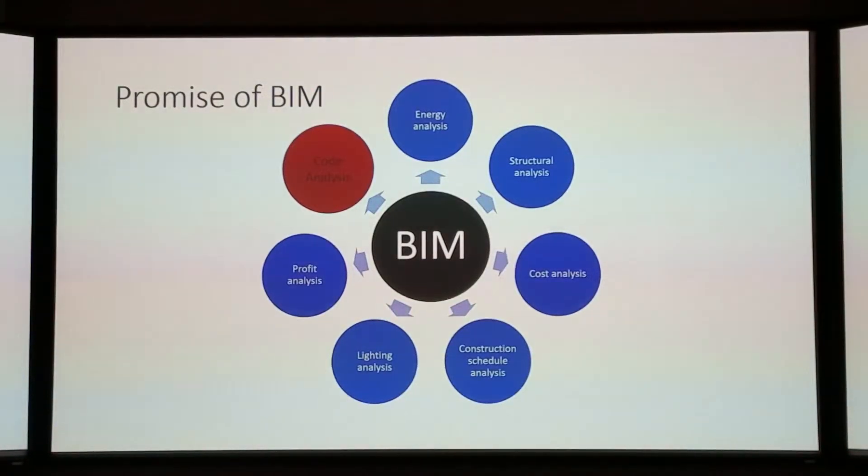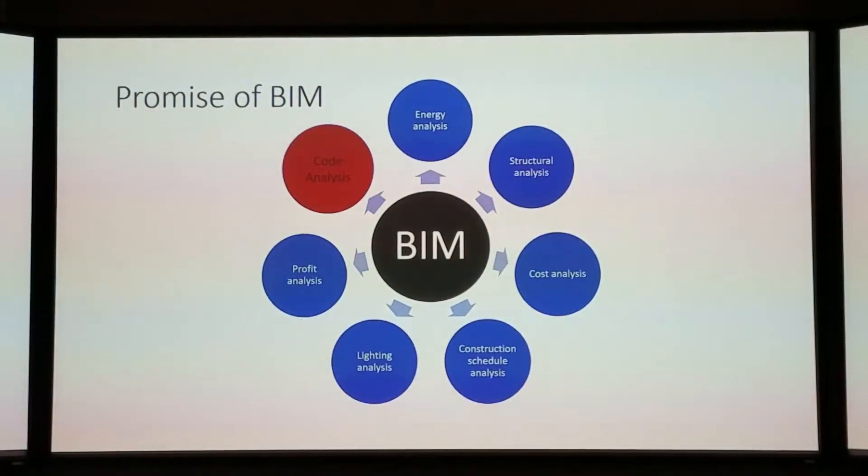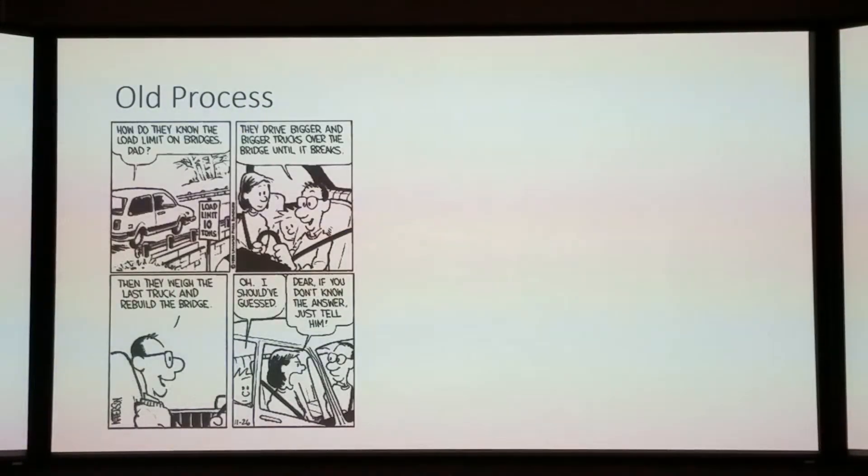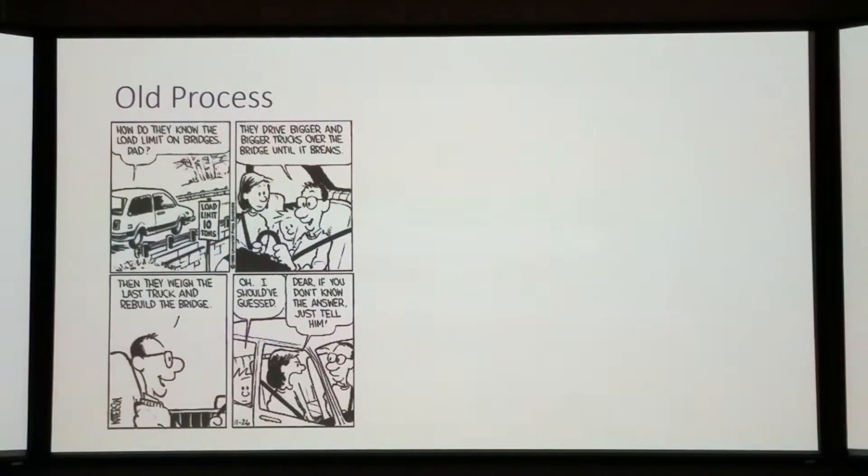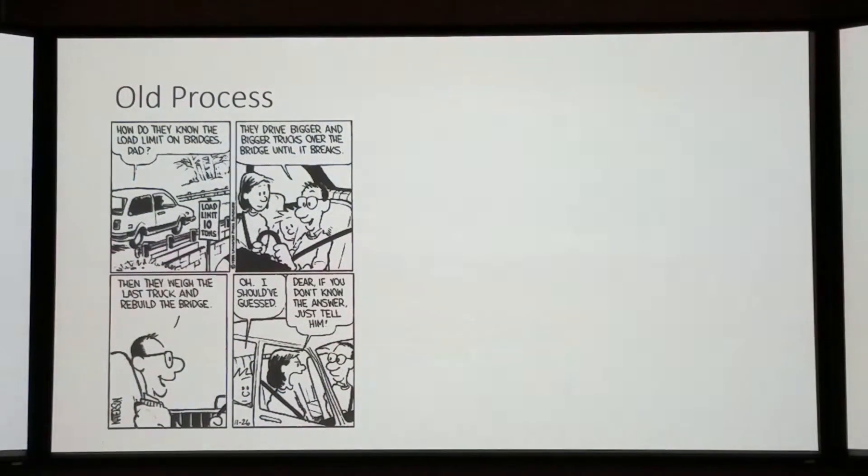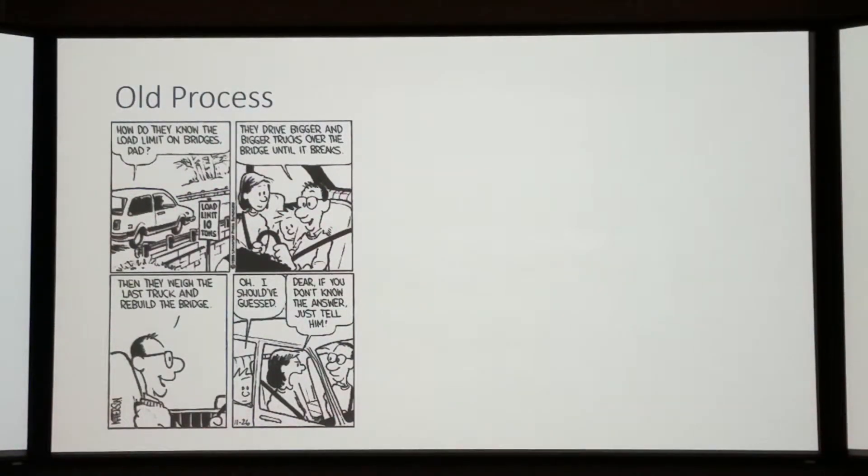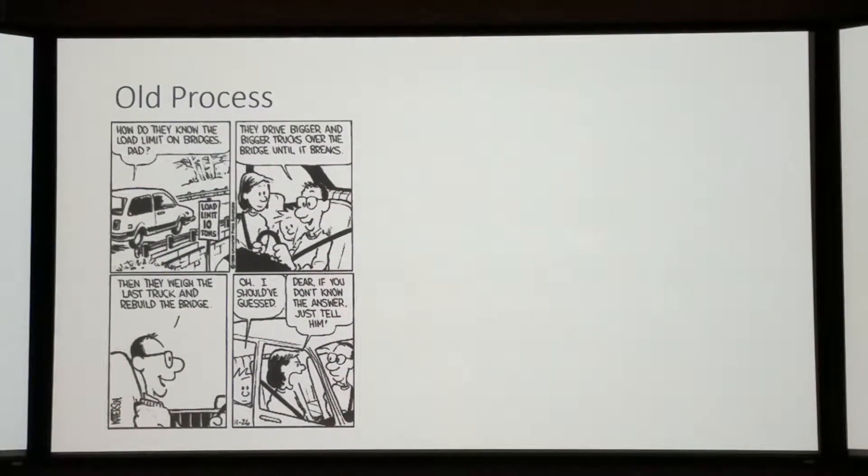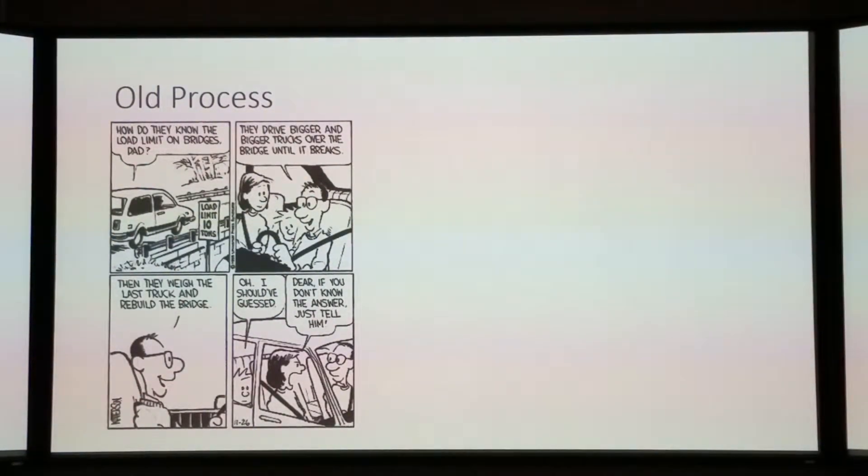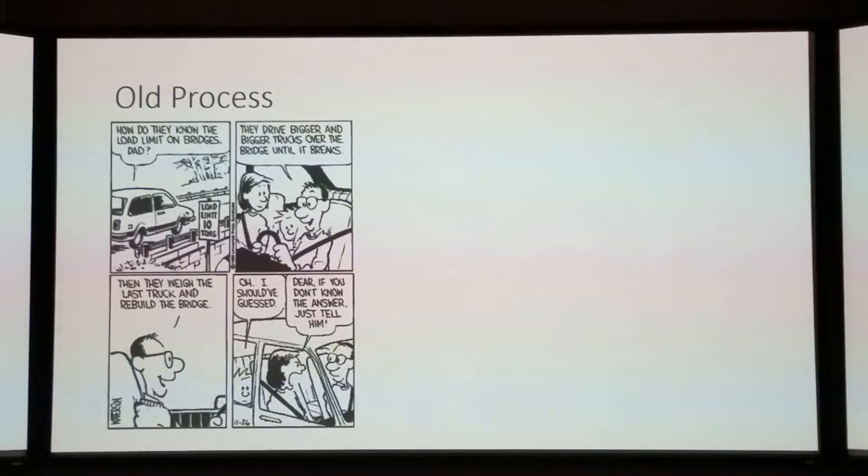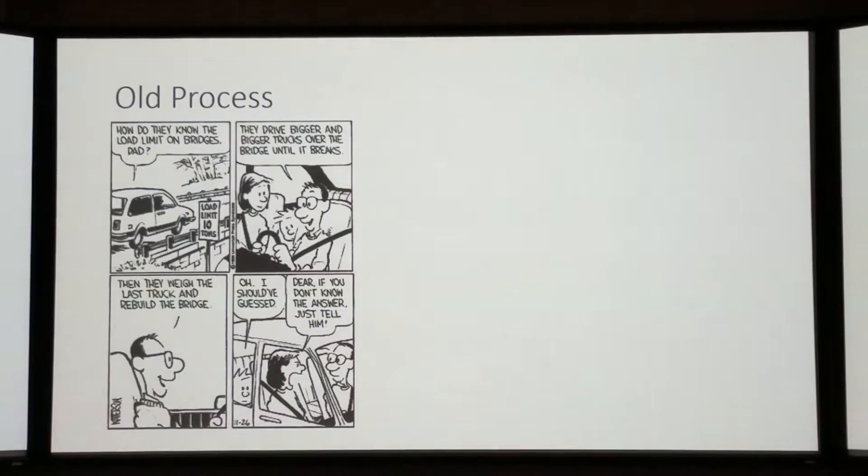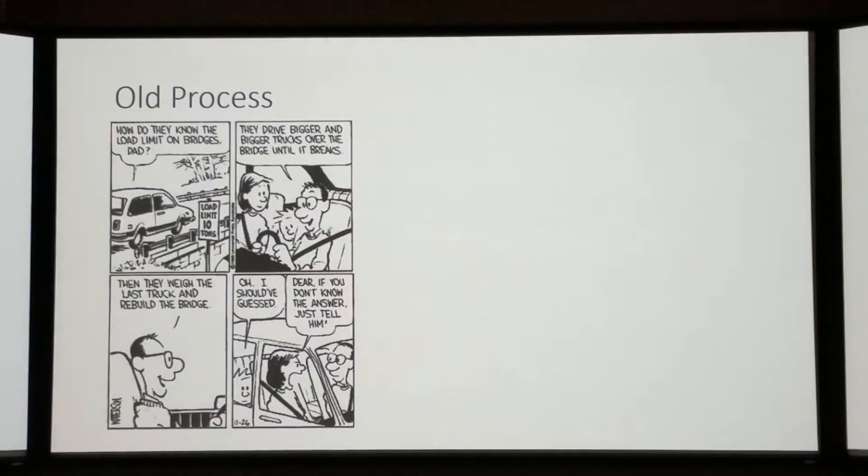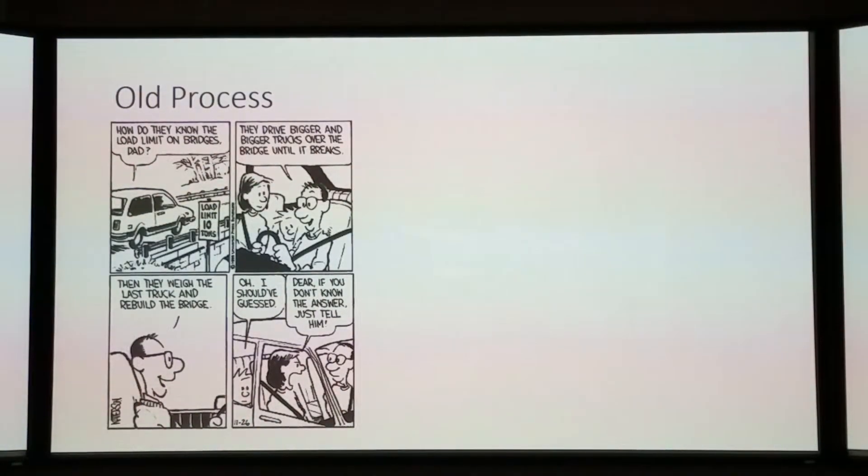I like to think about this as looking at old process, new process, kind of looking at the continuum. One of my favorite comic strips as a kid, Calvin and Hobbes, and this one has always stuck with me, especially after I started architecture school. I didn't get permission from Bill Watterson to put this up here, so hopefully he's okay with it. Because I think it illustrates a really great point. We don't design buildings and hope they don't fall down.